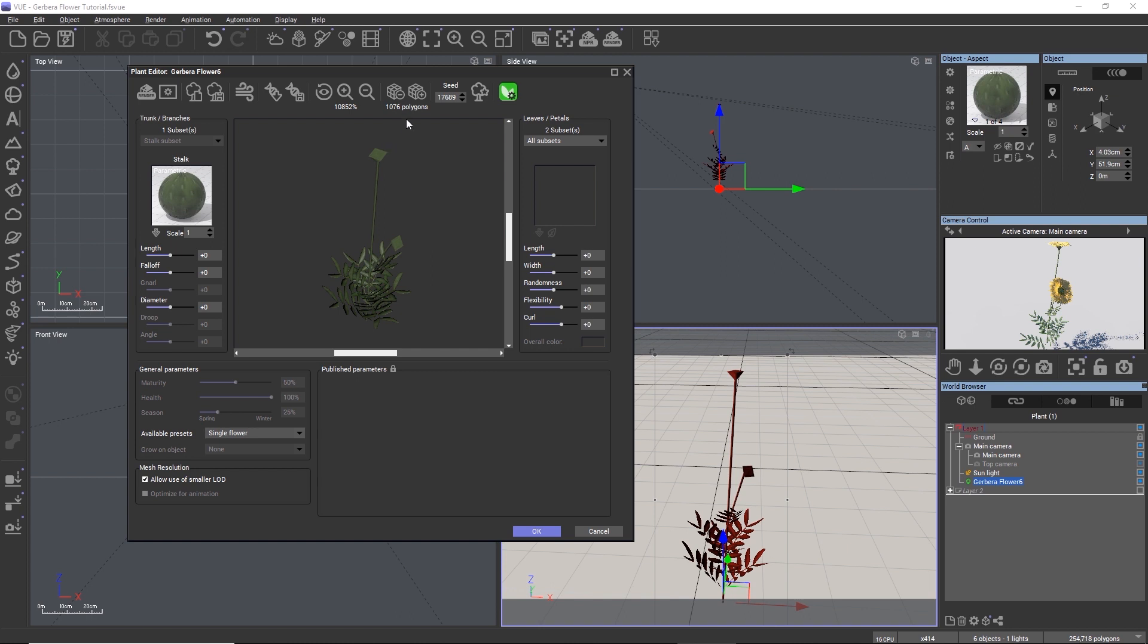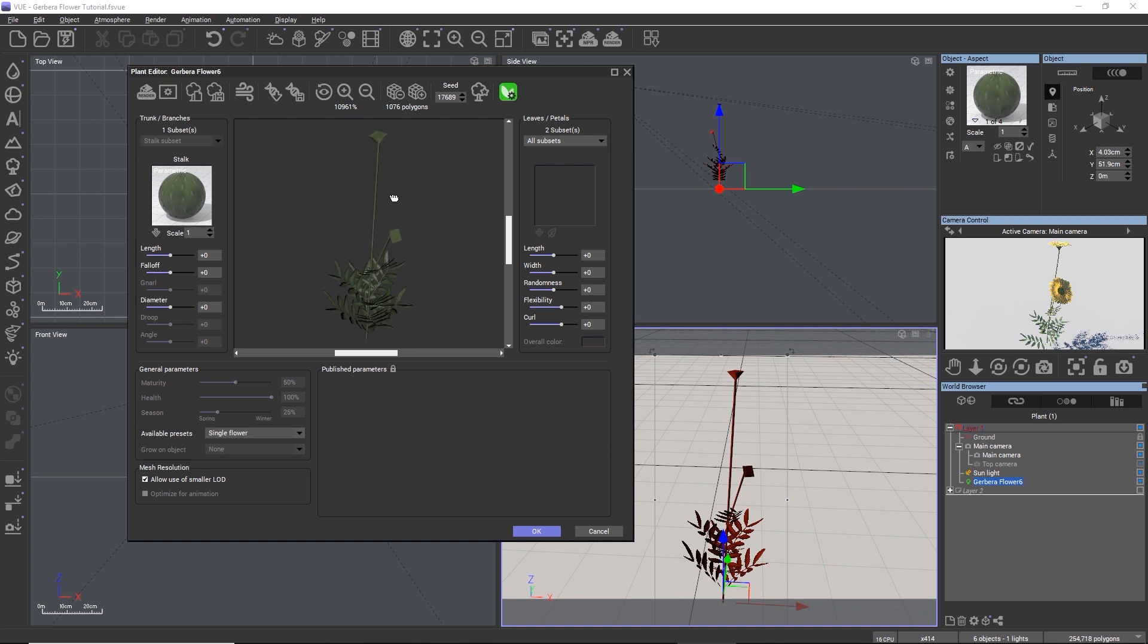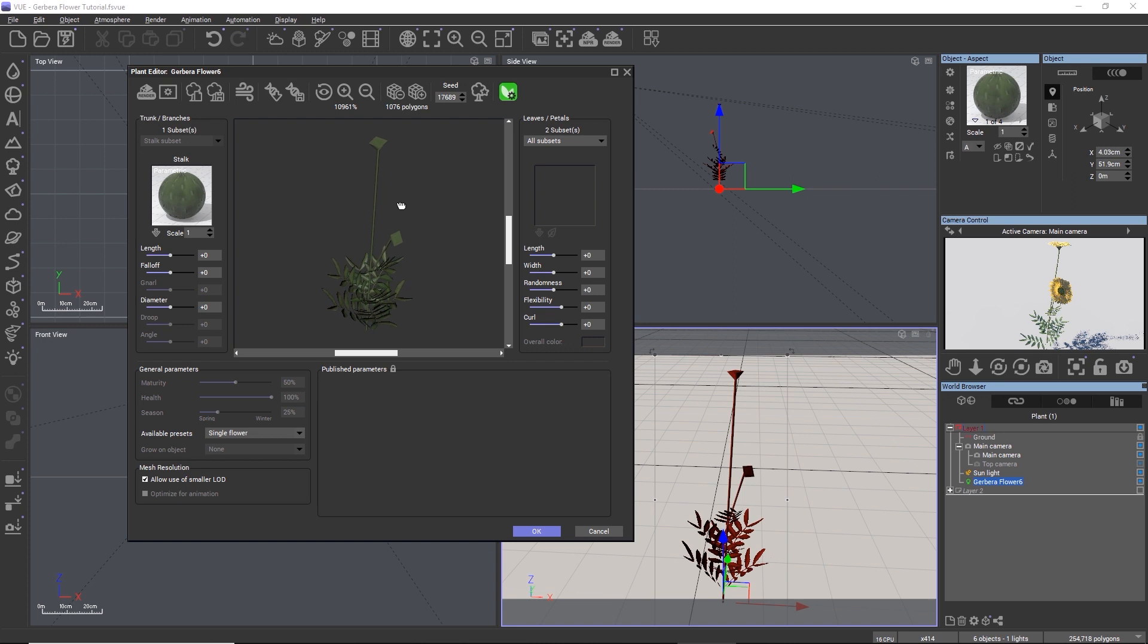So when we click the subdivide more button, the plant will not change much in the 3D view, but when we do a render the plant will now be rendered with more polygons than before.